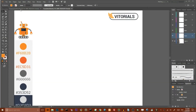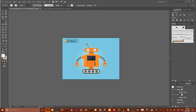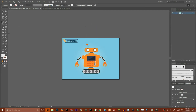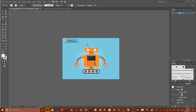Hi guys, this is Vitorials. Today I want to show you how to create this vector robot in Adobe Illustrator. This is a very beginner-friendly tutorial. I will show you how to work with basic shapes, how to work with the Pathfinder panel, and how to work with the Shape Builder tool and Stroke panel in Adobe Illustrator. Let's get started.